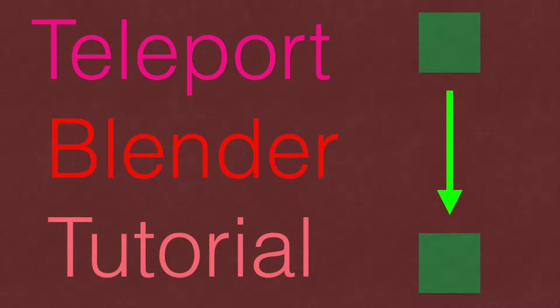Hey everyone, Olav here and today we're going to make a teleport effect in Blender. And this is a beginner series tutorial, so let's get started.